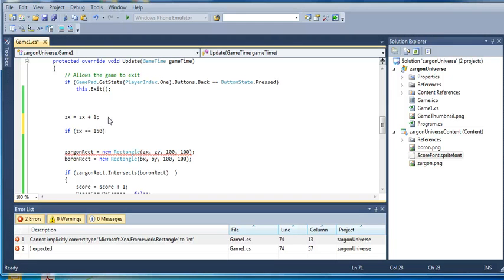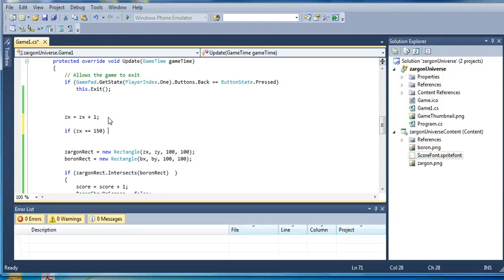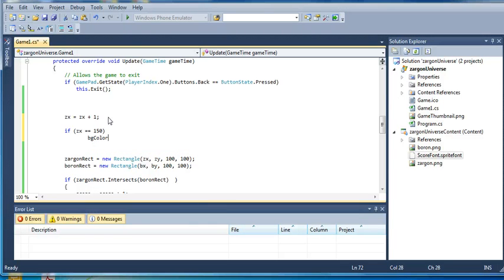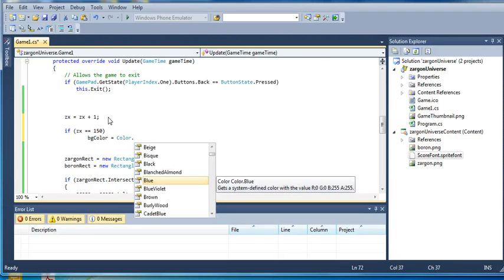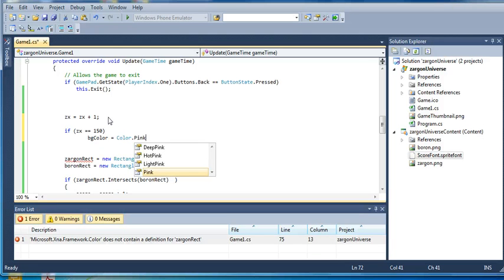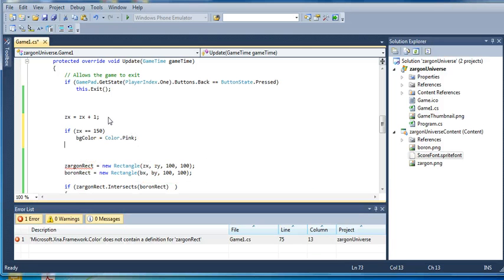If Zargon, if the X value of Zargon, which starts at 50 and goes up by one continuously, ever hits 150, then let's change the value of the background color to Color.Pink.